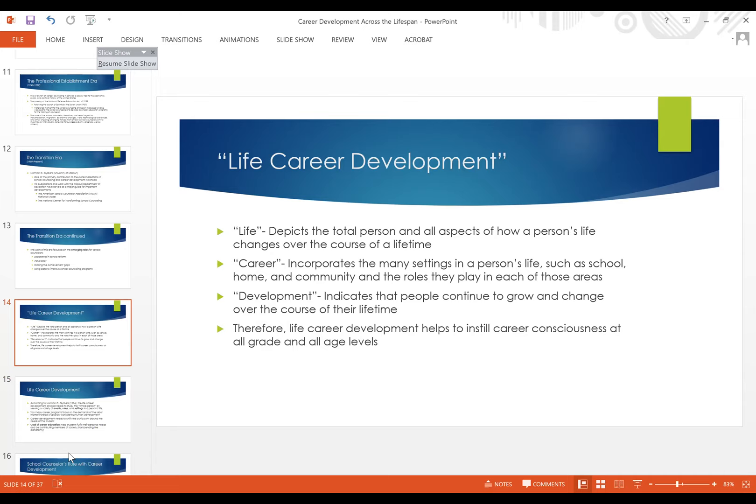There's a section in this chapter focused on the phrase 'life career development.' The term 'life' depicts the total person and all aspects of one's lived experiences, constantly changing over the course of a lifetime — which is a big thing to conceptualize. Then you add in 'career,' which incorporates the many settings and roles in a person's life: at school, at home, and in the community.